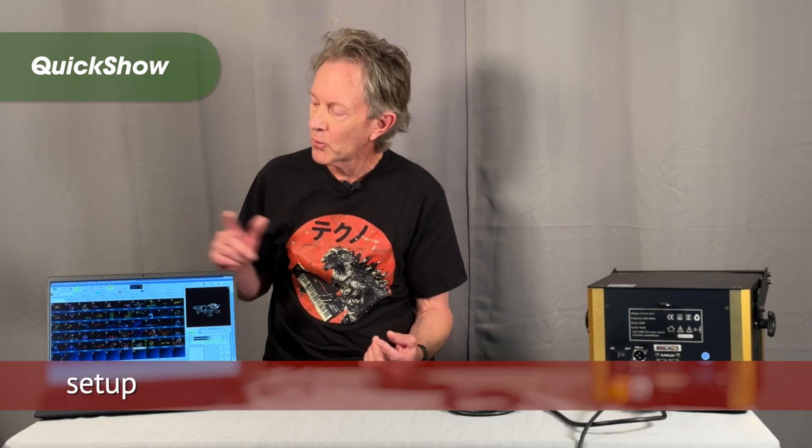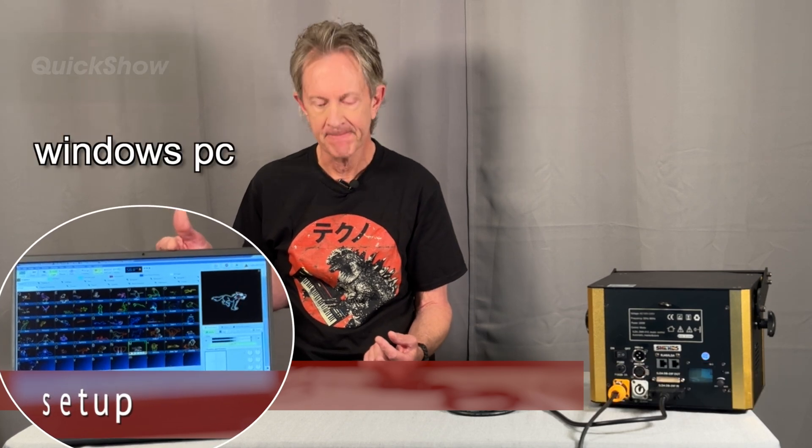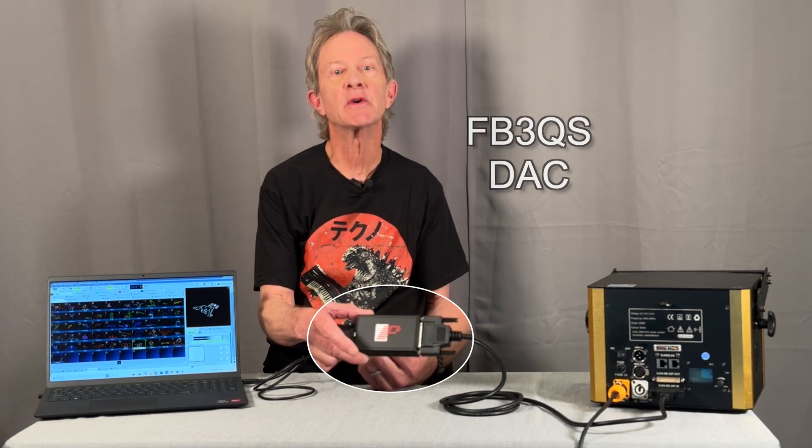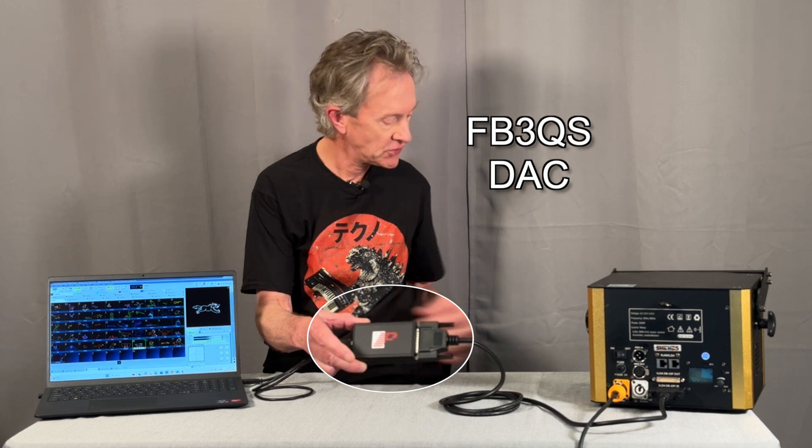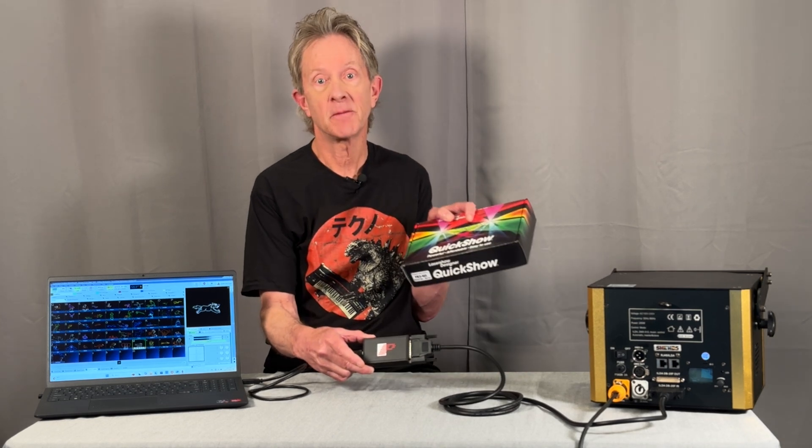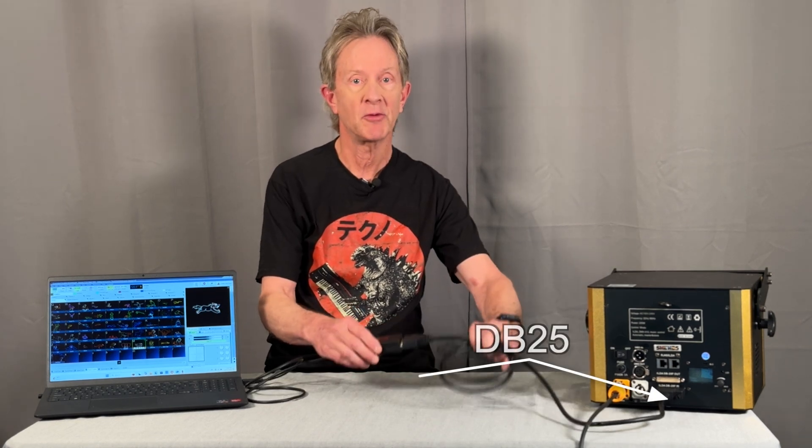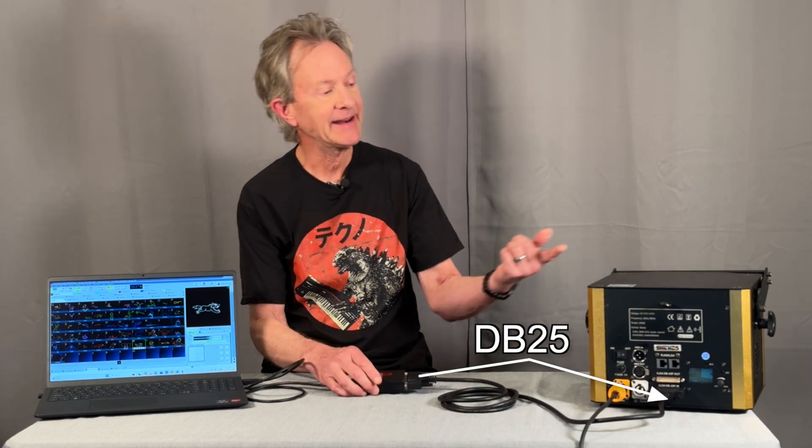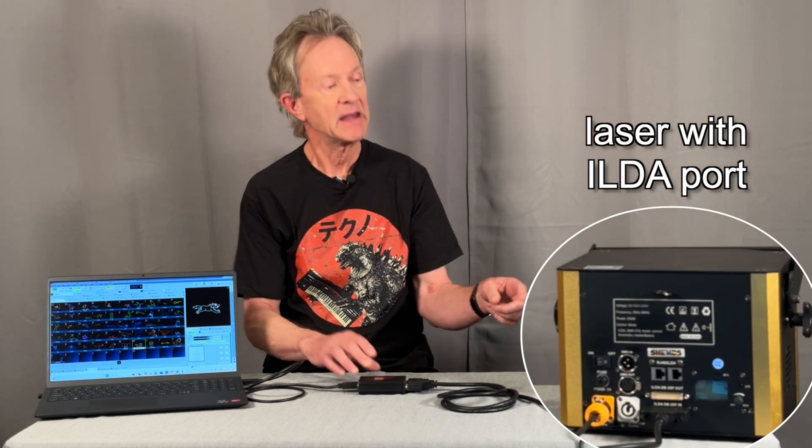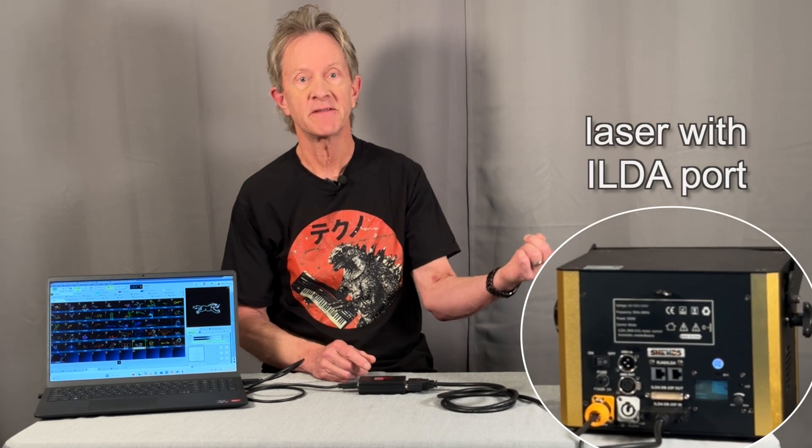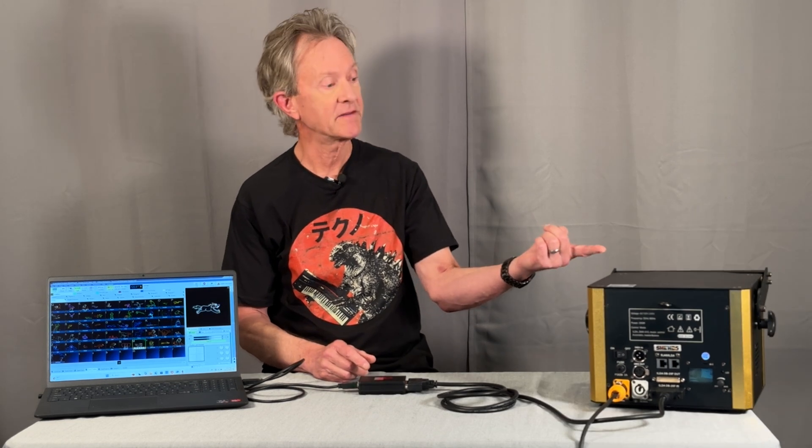The Pangolin QuickShow software runs on a Windows PC and then it connects with this FB3QS controller that comes in this little box with the USB cable and then connects with the DB25 cable to any ILDA compatible laser, even less expensive Chinese ones like this.